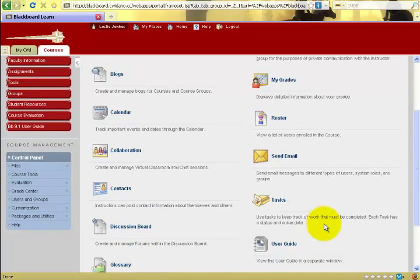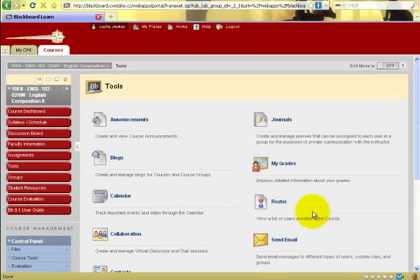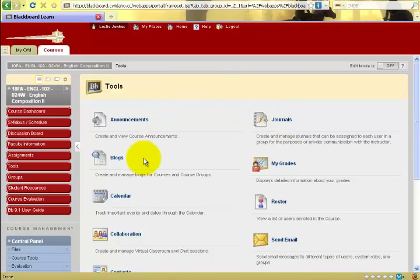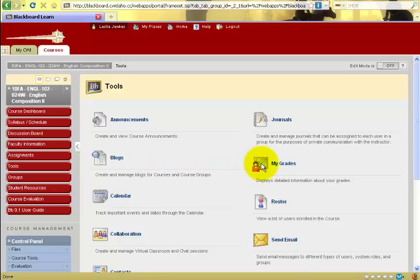All of these may or may not be functions which your instructor at College of Western Idaho would use, but you should check here under direction by your instructor as to what's going on.